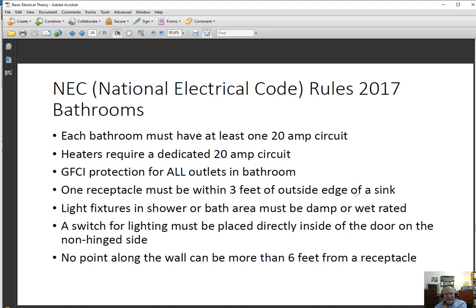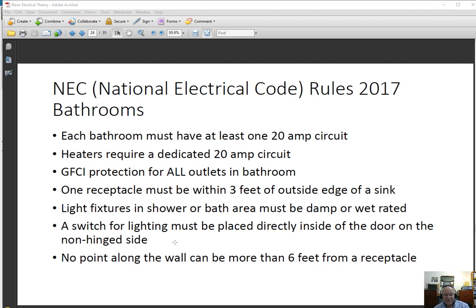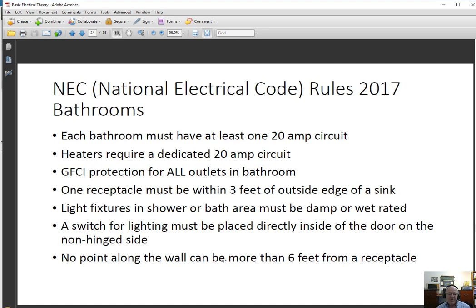There must be at least one receptacle within three feet of the outside edge of a sink. If you have dual sinks, you'd probably put that receptacle between them since it would then be within three feet of both. In every room in your house, you must be able to turn on lights by walking through the door — a switch for lighting must be placed directly inside the door on the non-hinged side, so you don't have to walk around the door to find the switch. The idea is that before you enter a room, you should have a way of turning lights on. That switch could go to a switched receptacle into which you plug a lamp. No point along any wall can be more than six feet from a receptacle, and that's true in the bathroom as well.